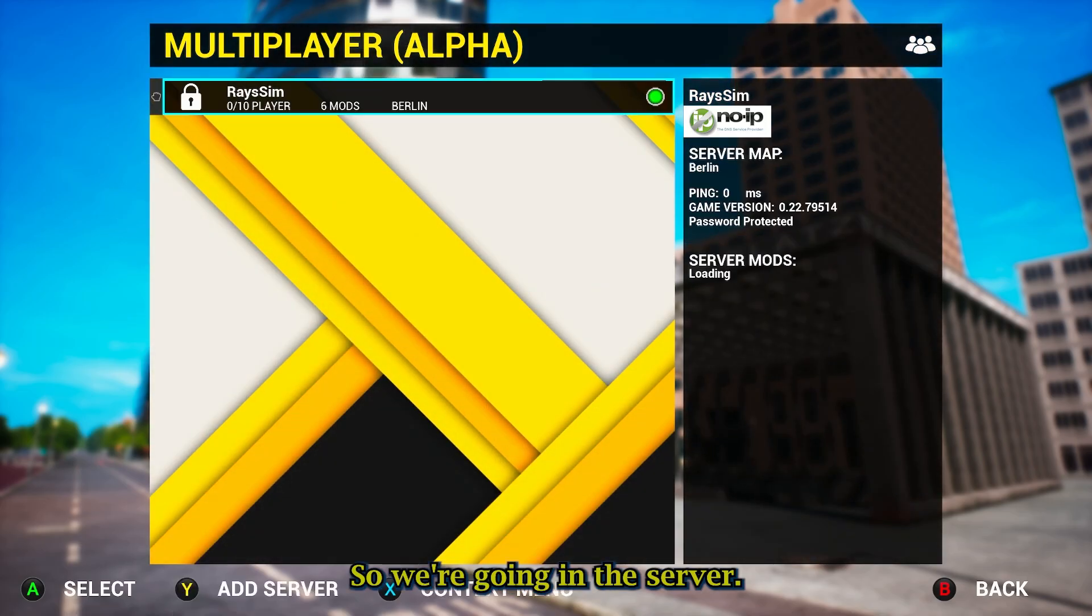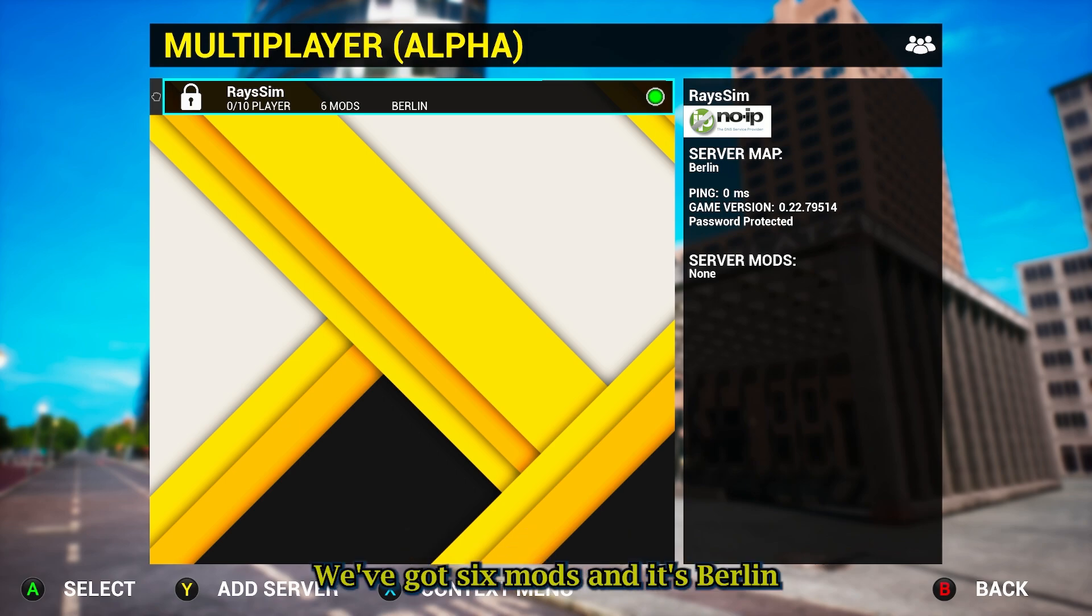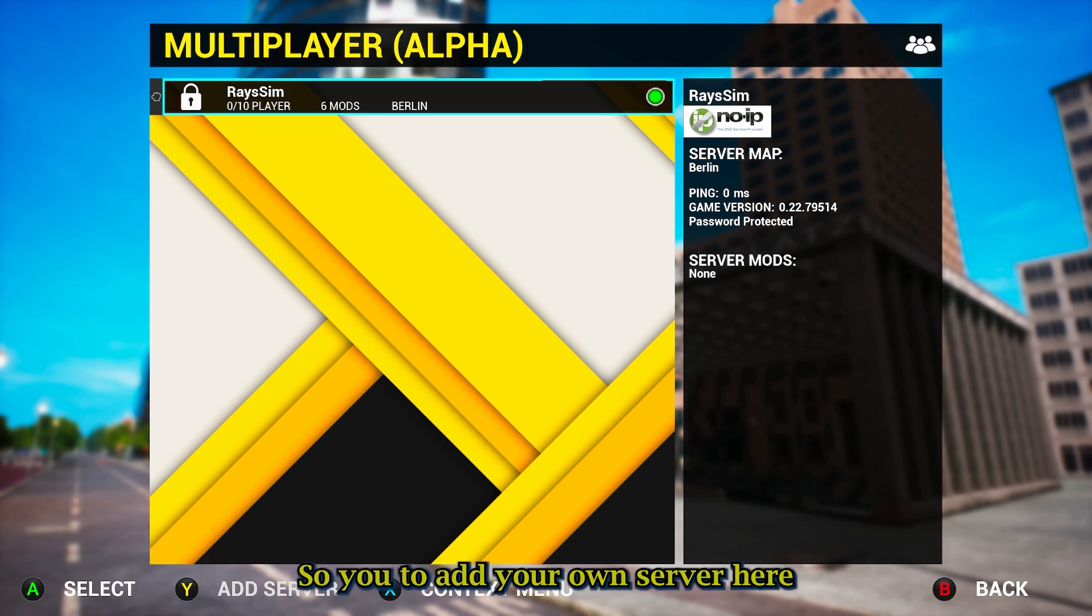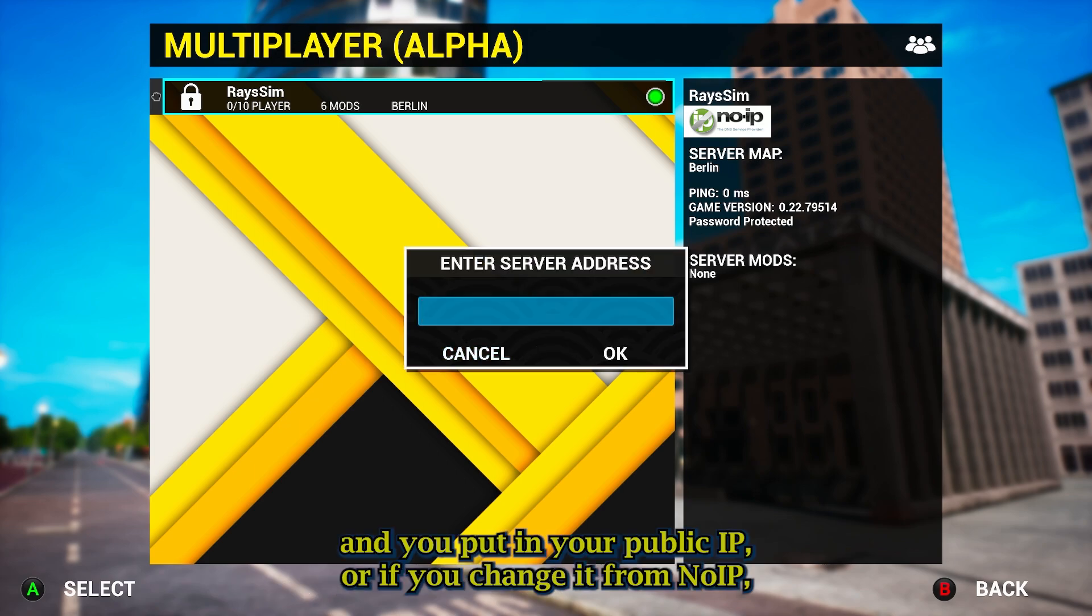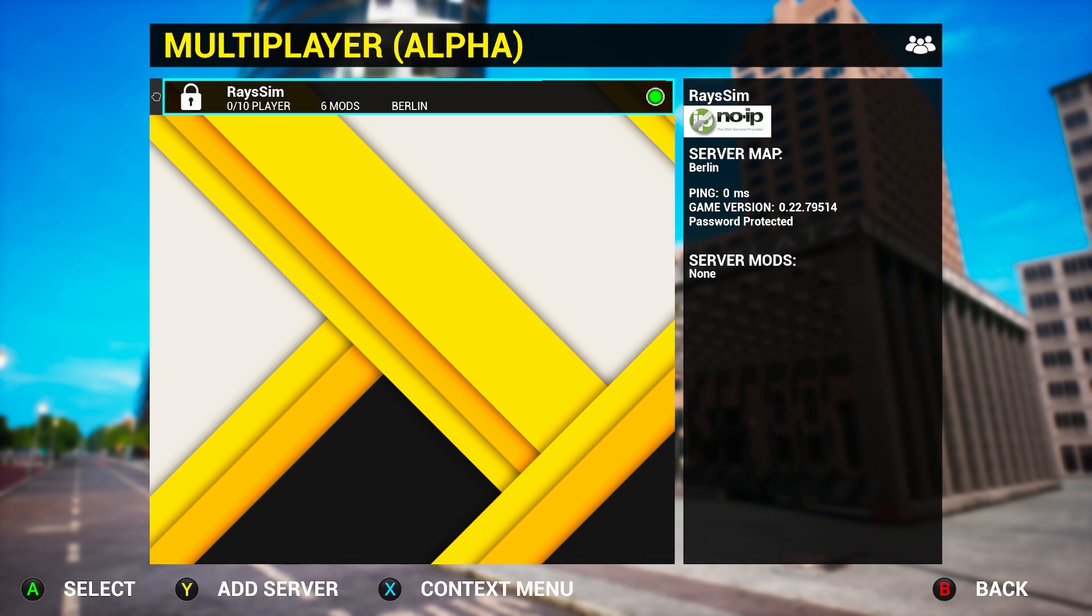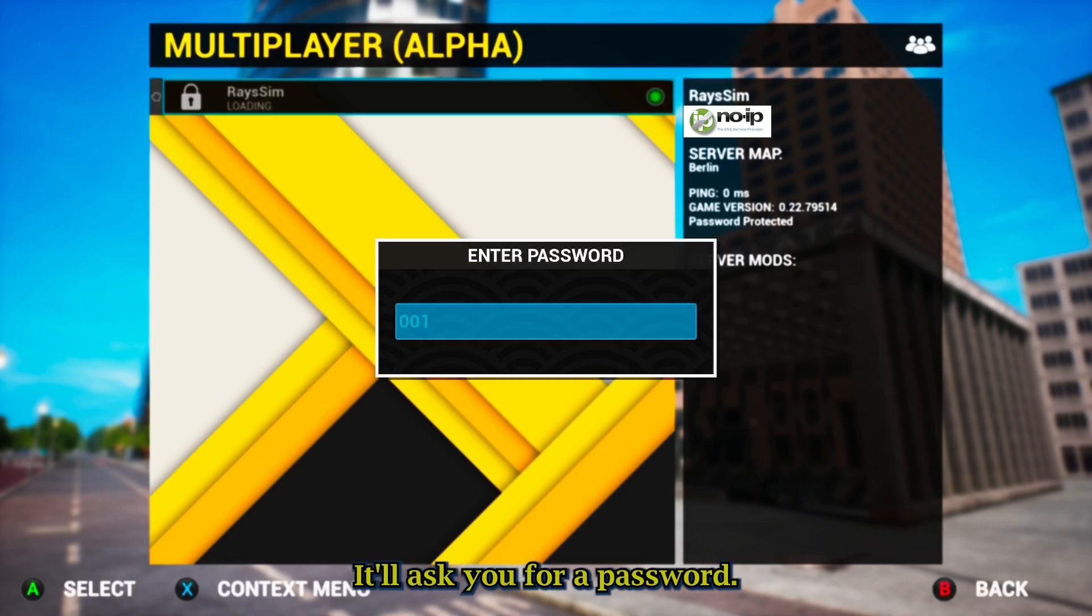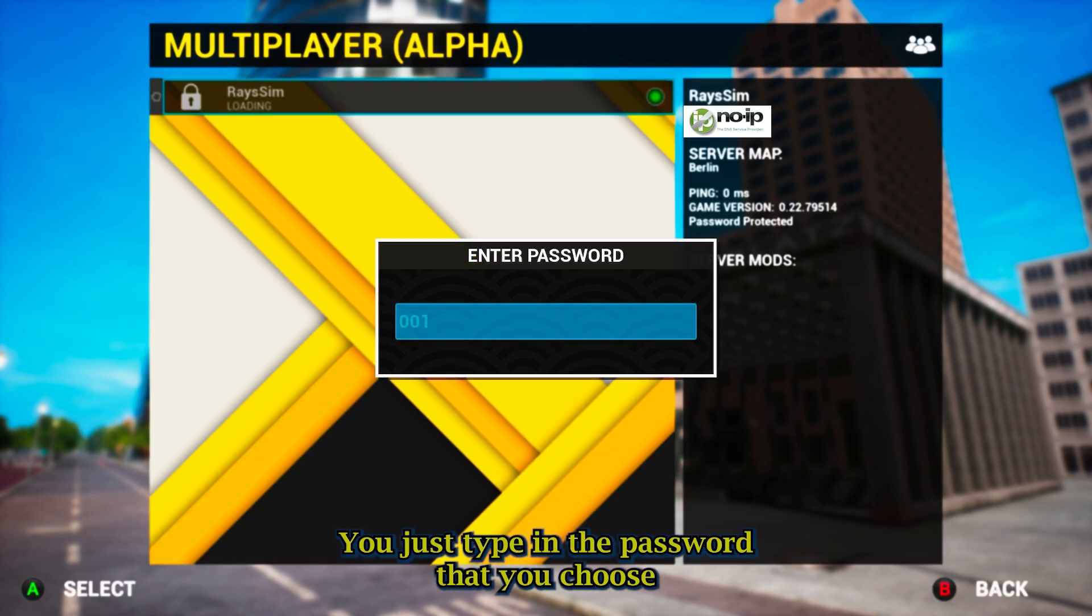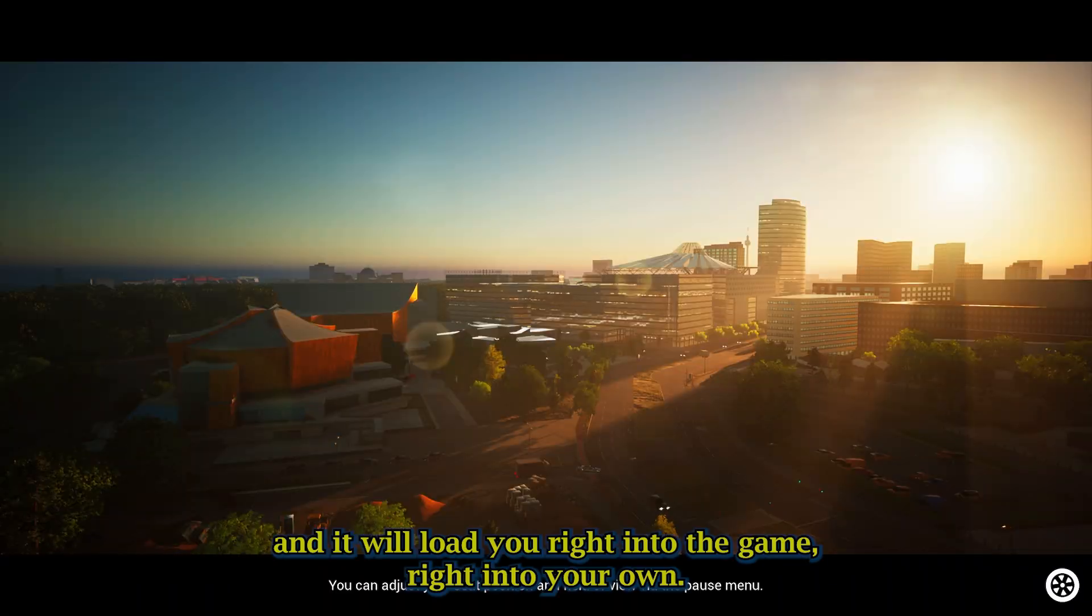For now, multiplayer. We're going in, the server is up, it's Rays Sim, it's a 10 slot. We've got six mods, and it's Berlin. You'd add your own server here, and you'd put in your public IP, or if you changed it from No IP, the address that you changed it to, and then connect up. Once you connect up or try to connect, it will ask you for a password. You just type in the password that you chose, and it will load you right into the game, right into your own headquarters, which is pretty awesome.